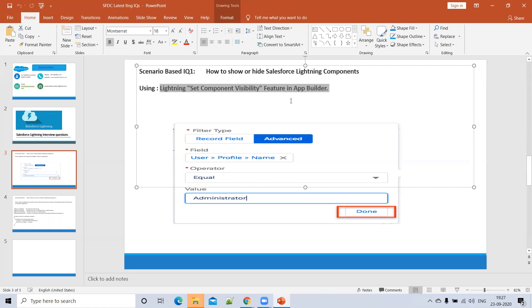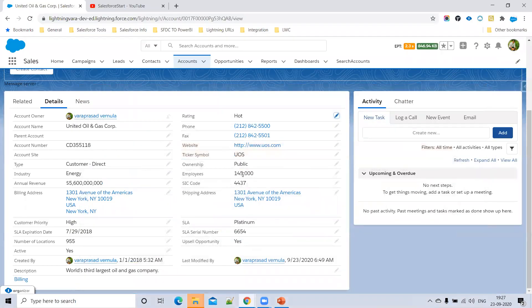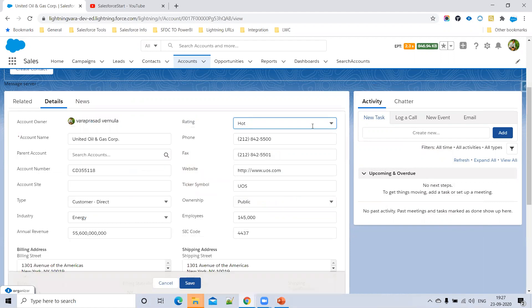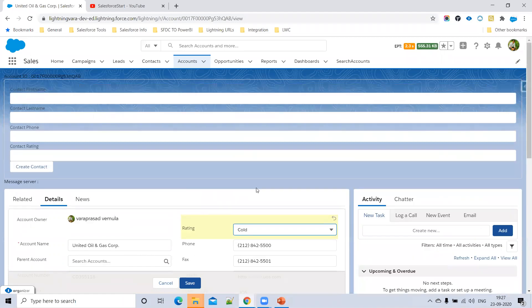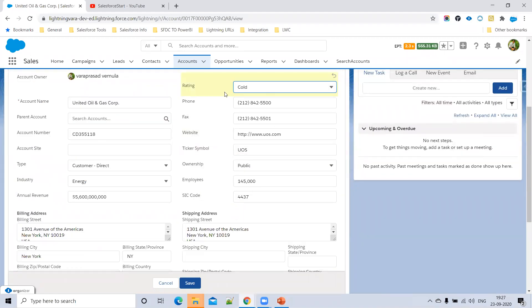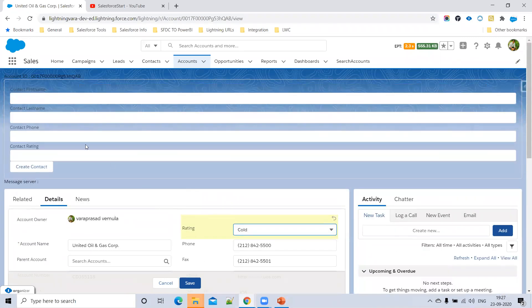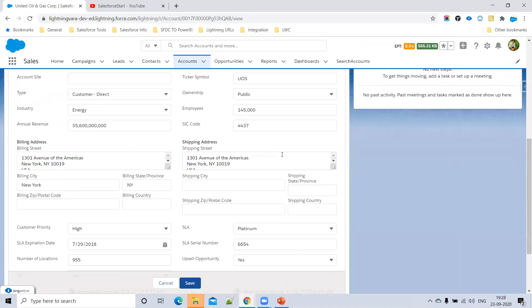For example, I'll show you how we can display a component based on some condition. If account rating equals 'Hot' or 'Cold', I want to show this component — otherwise I don't want to show it. For example, if my account rating equals 'Cold', then only I want to show this Lightning component, otherwise I want to hide it.